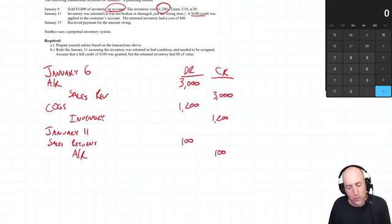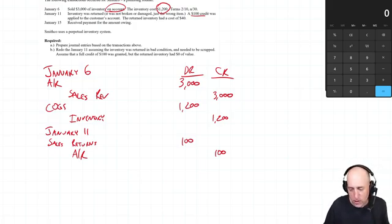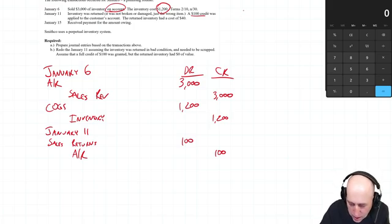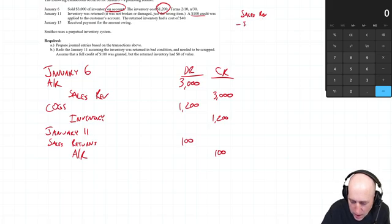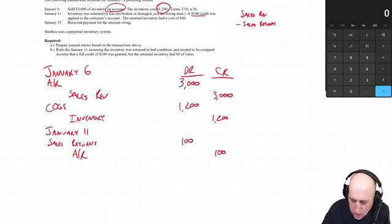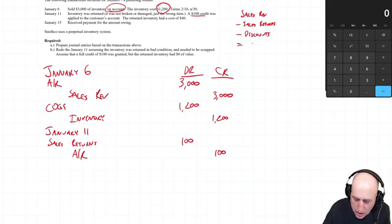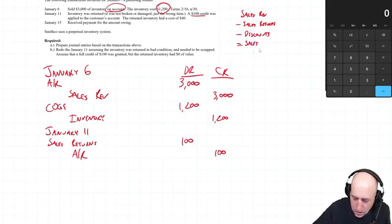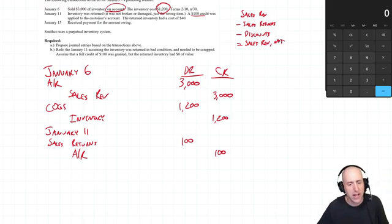You'll recall if you watched previous videos in this series, that this creates this calculation: sales revenue minus any sales returns minus any discounts that we provide to our customer equals net sales.